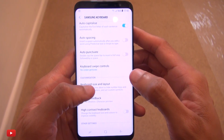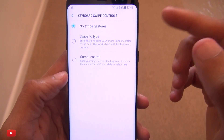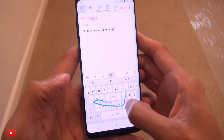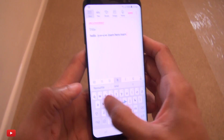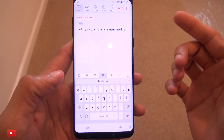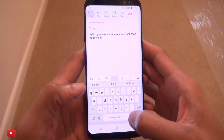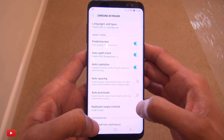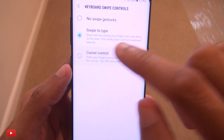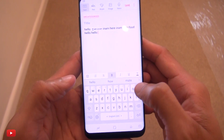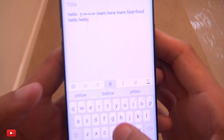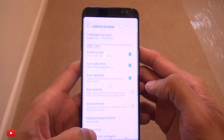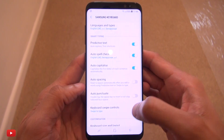If we go into keyboard swipe controls you can see 'No swipe' where nothing happens, and 'Swipe to type' where you can put your finger down and swipe from letter to letter and it will type what you want — in my case 'fast food'. I definitely find this better than tapping individual keys. The other option is 'Cursor control', where you swipe your finger across the keyboard face and the cursor moves. I prefer to keep it on 'Swipe to type' as that works really well for me.